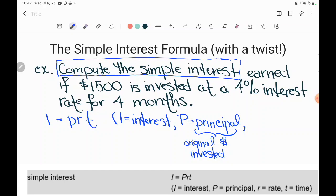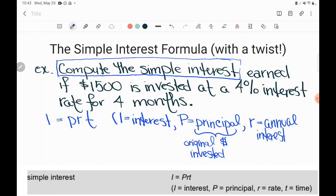Then we have R. R is the interest rate, and it is generally an annual interest rate, meaning it is what percent, or what portion, they give you back each year of your money. They pay you basically to hold your money — that's the interest rate.